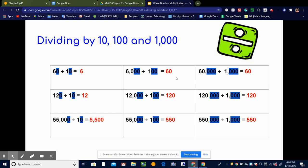One thing to keep in mind: remember when we multiply, our product is bigger than what we started with. But when we're dividing, our quotient should be smaller than what we started with. For example, 60 is less than 60,000; 60 is less than 6,000; 6 is less than 60. So that can help you know if your answer is reasonable or not.